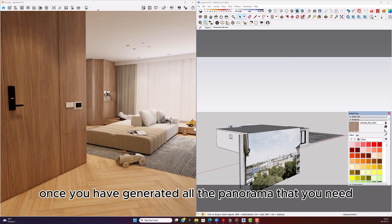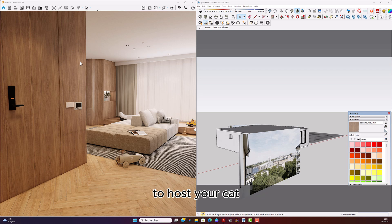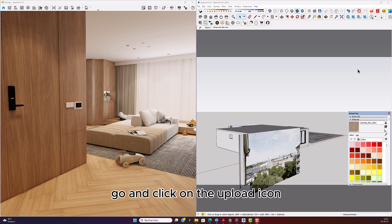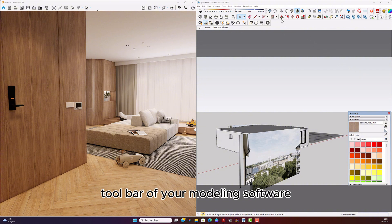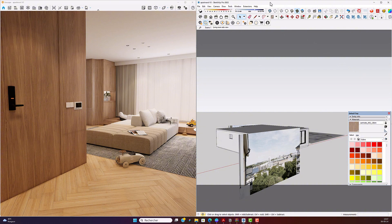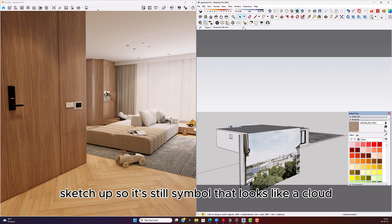Once you have generated all the panoramas that you need, you're going to click on the upload icon, which is available in the Enscape toolbar of your modeling software — in my case, SketchUp. It's this little symbol that looks like a cloud.